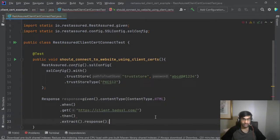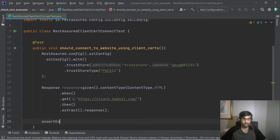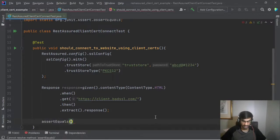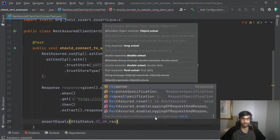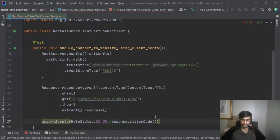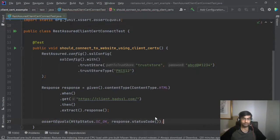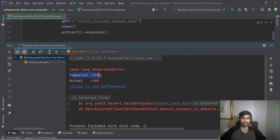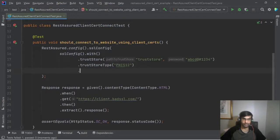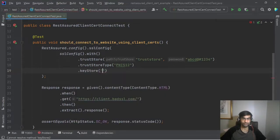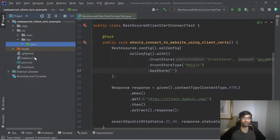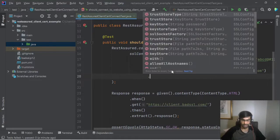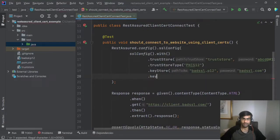And I'm asserting equals that the HttpStatus.OK should be equal to response, meaning we need 200 and not 400. Okay so now if I run this we know that this will fail. Okay so we are expecting 200 but we received a 400. So we just have to add the key store which is in our case called badssl.p12 and the key store type is PKCS12.